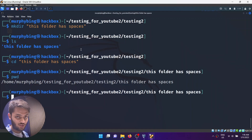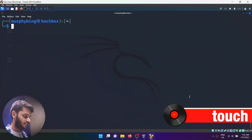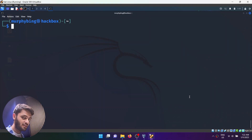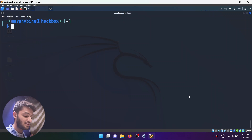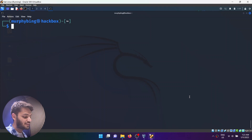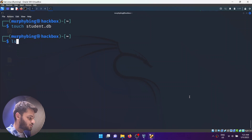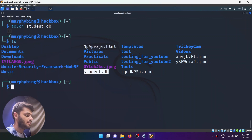The next command is the touch command. You've learned how to create directories using mkdir. Now we will learn how to create new files. You can use the touch command — for example, if I want to create a file named student.db, I just write touch student.db. After doing that, if I do ls, it will show that there now exists a new file called student.db.